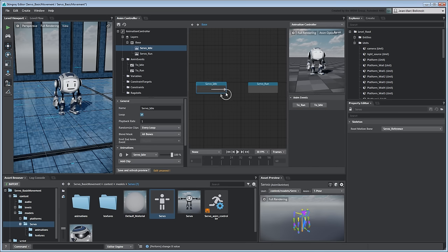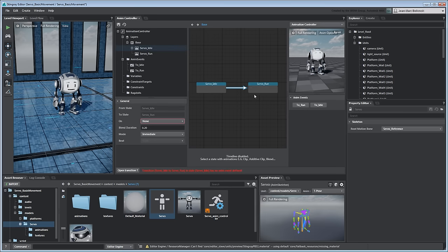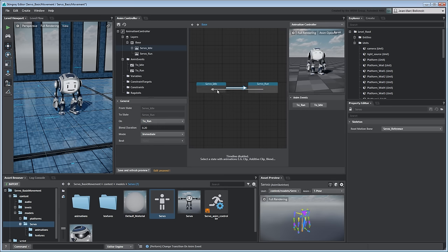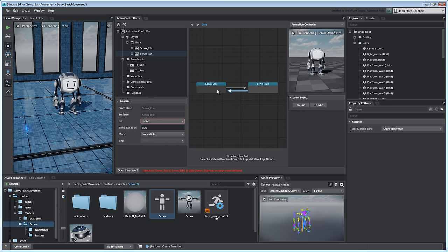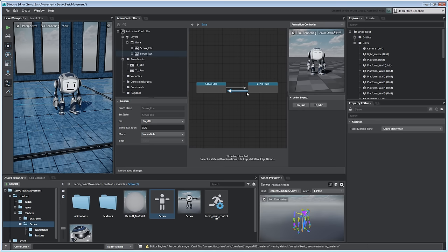Now we need to link these events to transitions between the two states. Click and drag a transition arrow from the Idle to the Run state. Set the transition's On property to the ToRun event. Create an opposite transition from the Run to the Idle state. Link it to the ToIdle event. Save your changes and then validate them using the Event buttons.